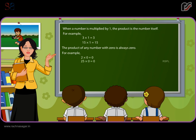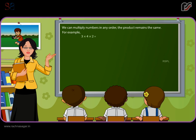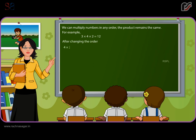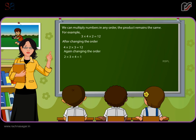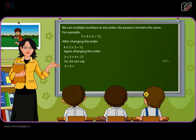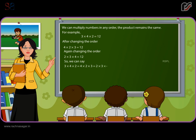25 × 0 is equal to 0. We can multiply numbers in any order — the product remains the same. For example, 3 × 4 × 2 is equal to 12. After changing the order: 4 × 2 × 3 is equal to 12, and 2 × 3 × 4 is equal to 12. So we can say 3 × 4 × 2 = 4 × 2 × 3 = 2 × 3 × 4.